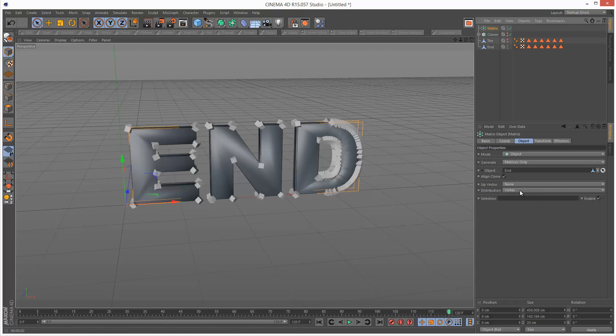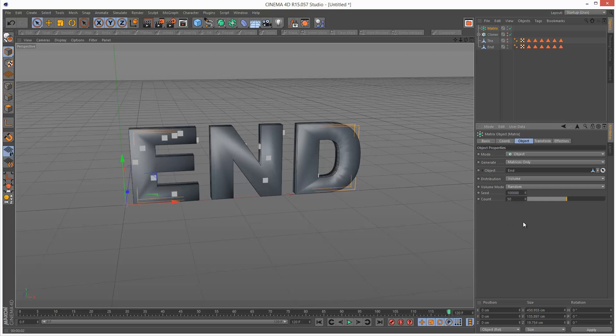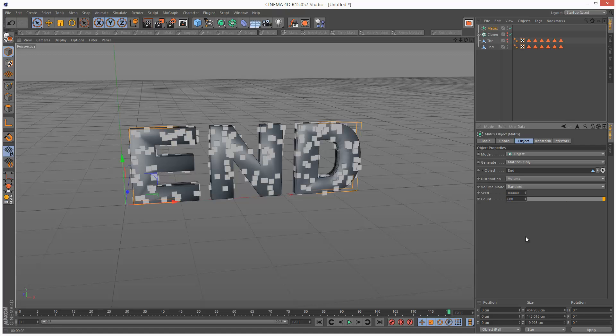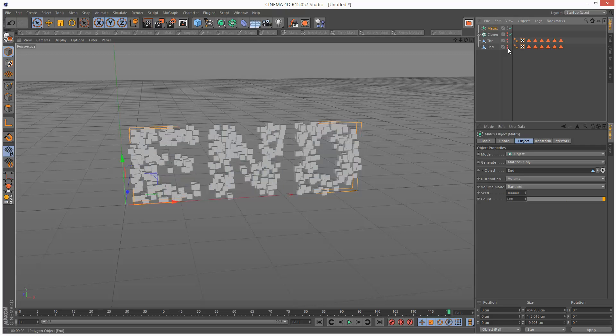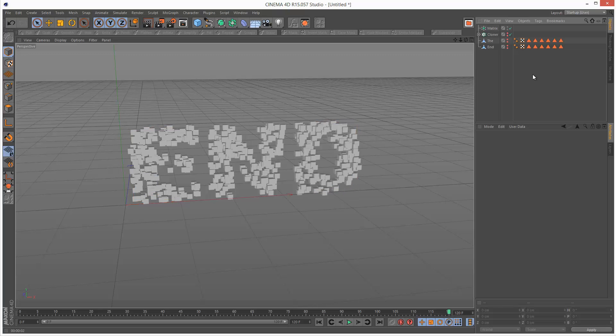We get the same result as a cloner. Distribution again we're going to set to volume and we're going to set the count to exactly the cloner count, so 600 as before. Once again I'm going to hide my end text object. That's pretty legible.